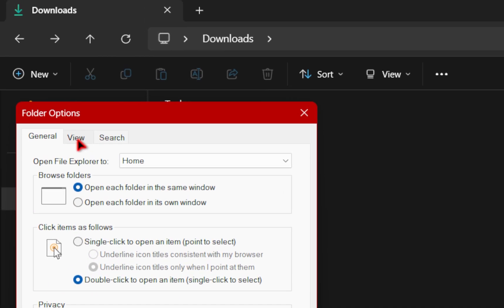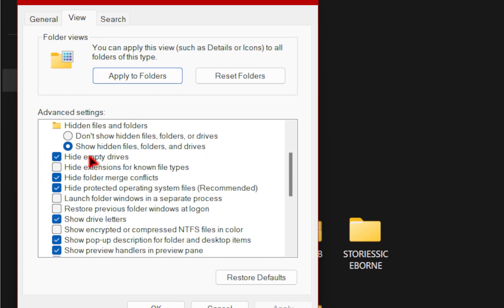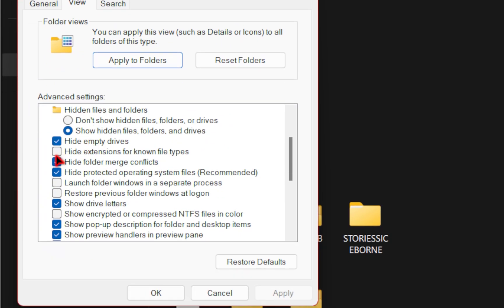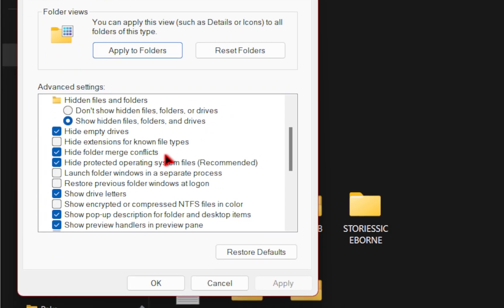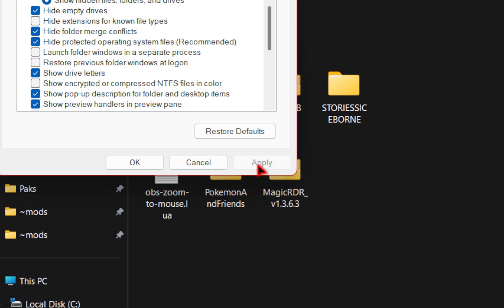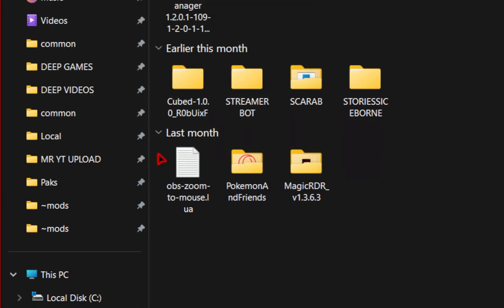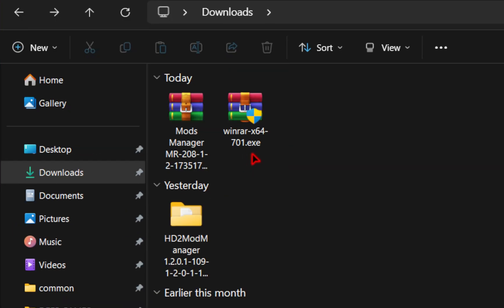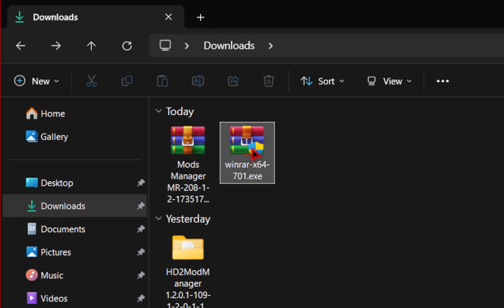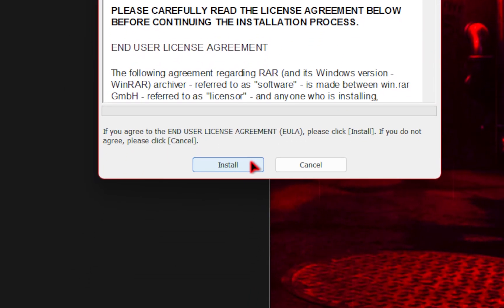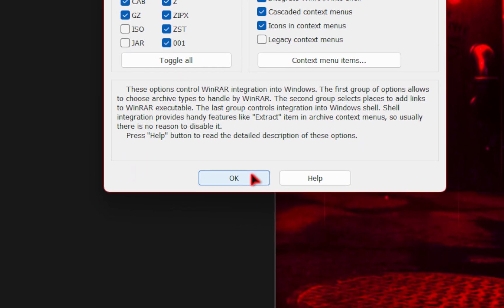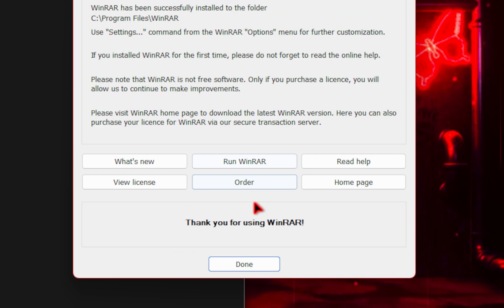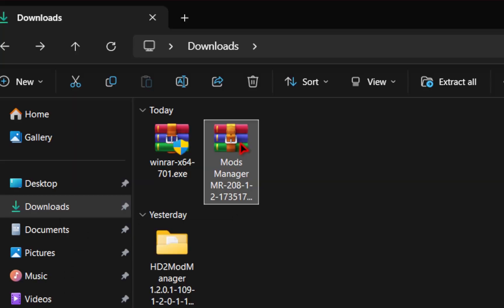From here, you're going to go to the view tab. And in this little scroll area, you want to make sure you uncheck hide extensions for known file types. Once you do that, you can click the apply button and then press OK. Now you should be able to see that .exe. We're going to double click on this executable and then install the program. You'll go through a bunch of settings and you'll know you're done when you see the done button.